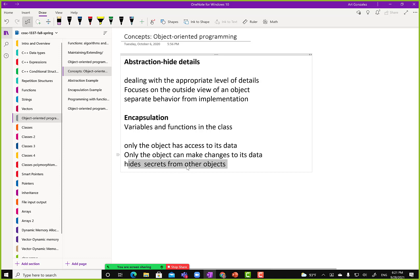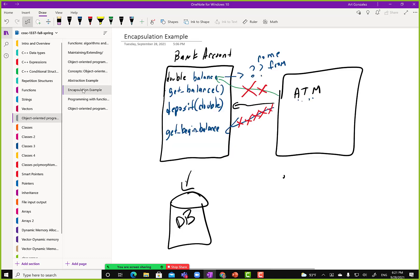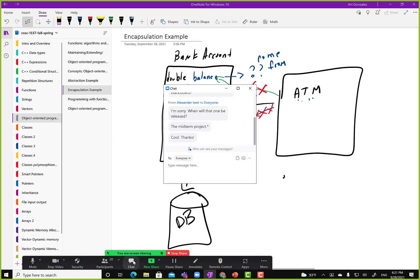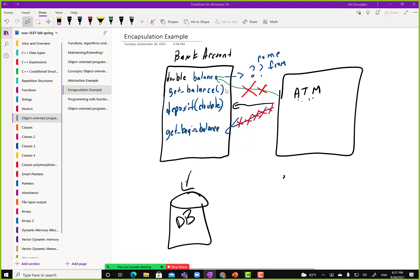These are just concepts for now. We still have to see how to do this with C++ code — how do we actually implement this? For now, these are just concepts.